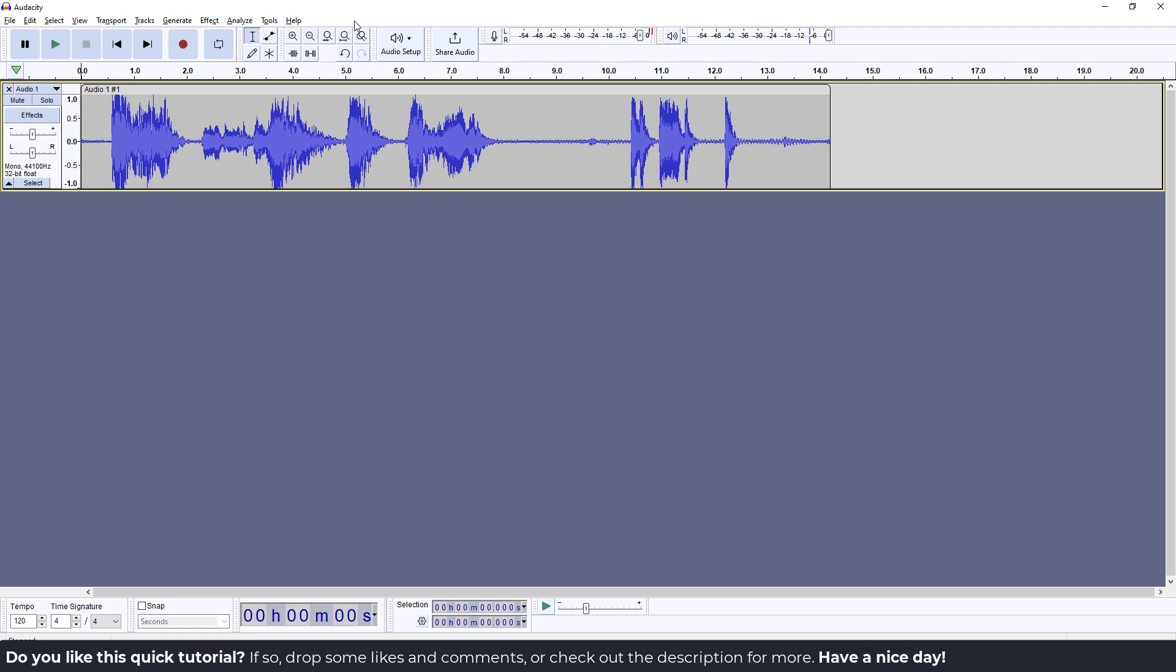First of all, the clipping is something that is really bad for your audio because it will go over the limit. This means that your voice or your sounds will get distorted.